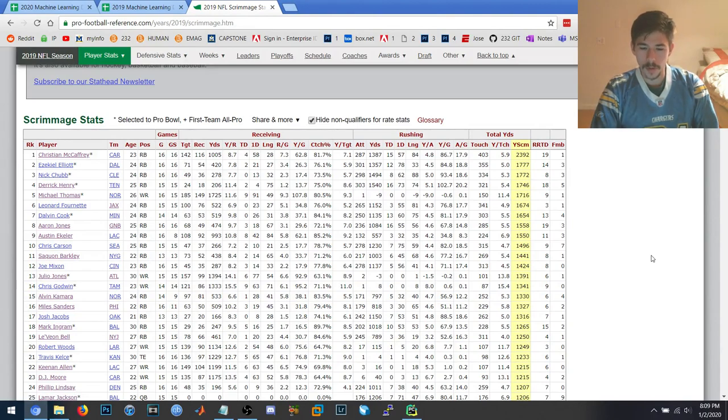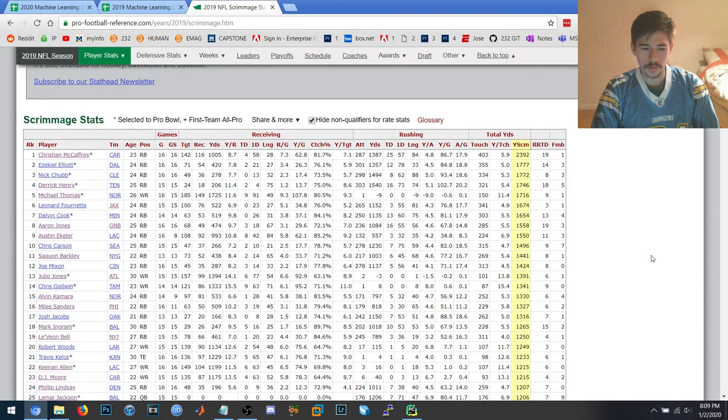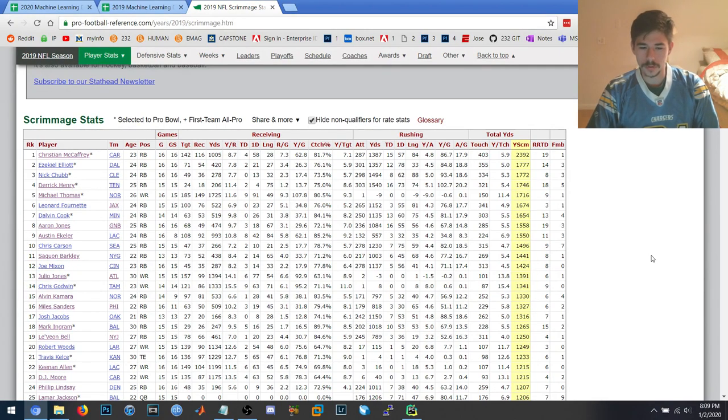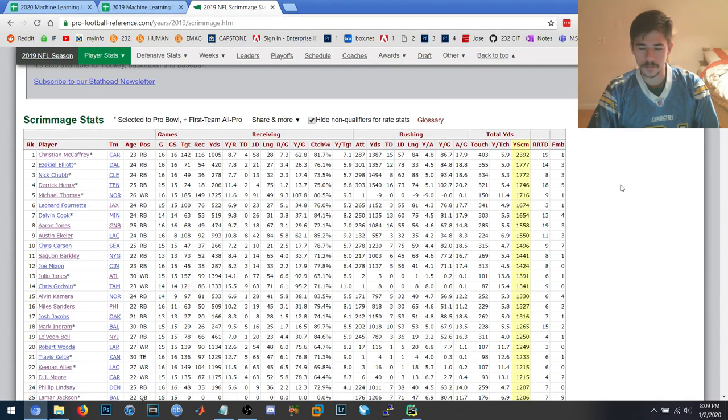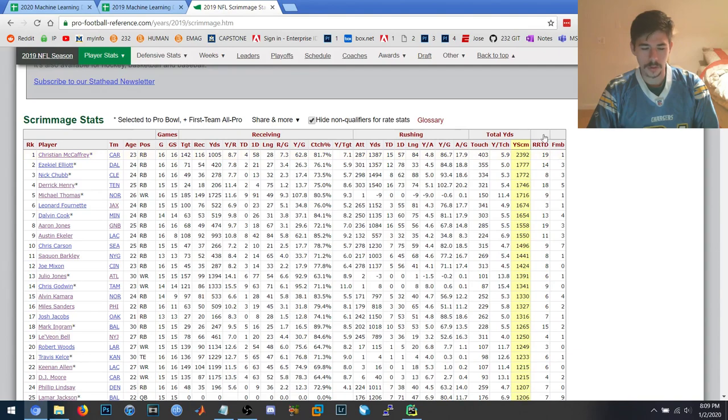I'm going to be going over a program I wrote to make machine learning predictions for the 2020 fantasy football season. The data source for this is Pro Football Reference, and it's just the Yards from Scrimmage table that they published for 2019. If you look, there's all these players sorted by how many yards from scrimmage they got with Christian McCaffrey at the top.